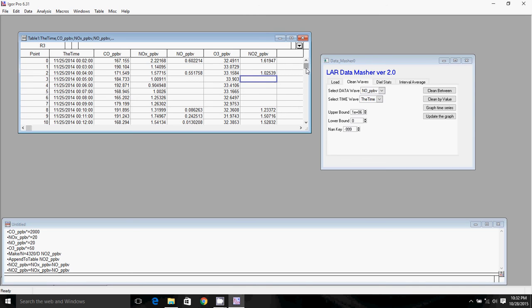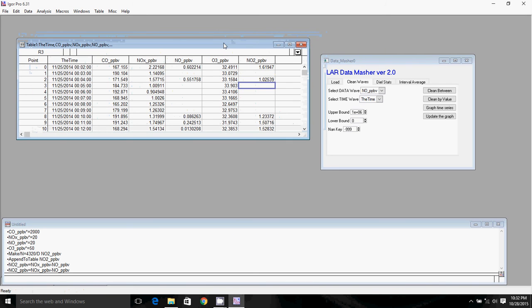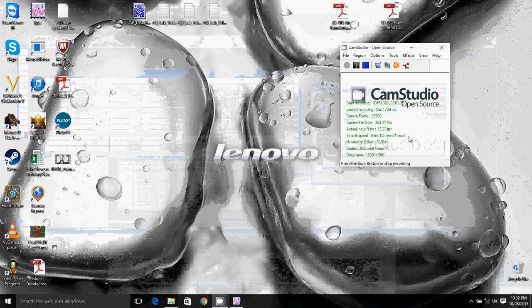So that will conclude our first video, which is entering data into Igor, correcting our time wave, converting our waves into parts per billion, and generally being able to display waves in tables and operating on waves. So thanks a lot, and I'll see you in the next video.